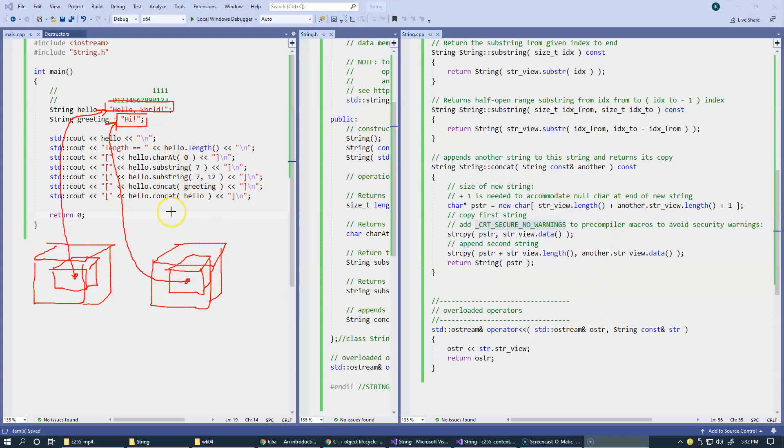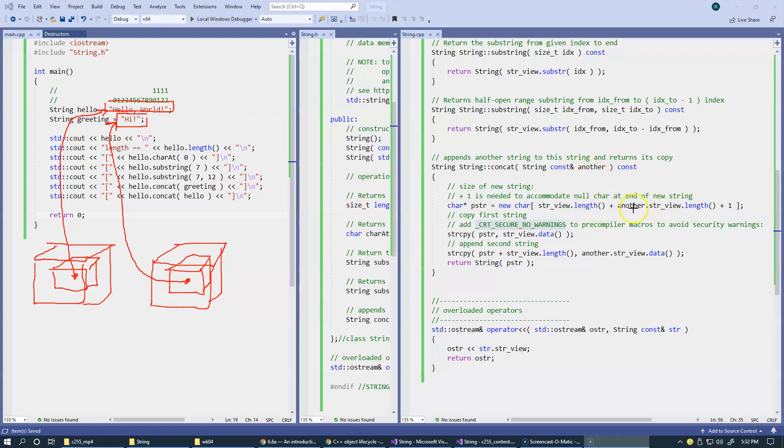So when we say hello concatenate with hello or another string, we use this new operator. The new operator asks this string view and then asks another string view, which is passed by reference for their length.